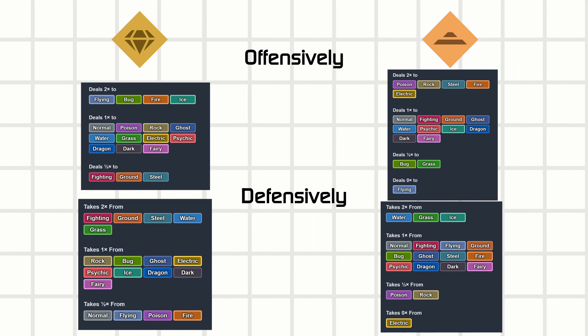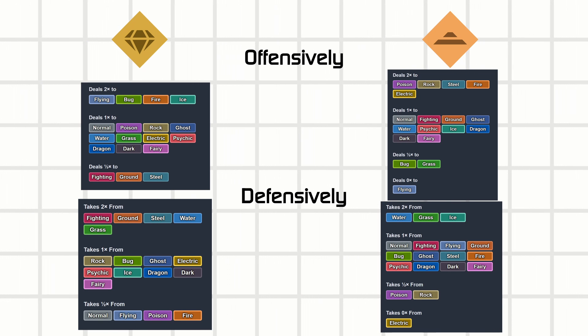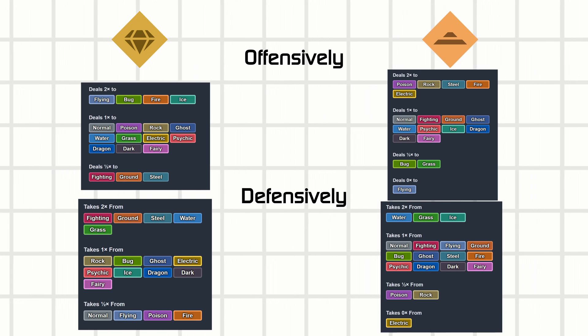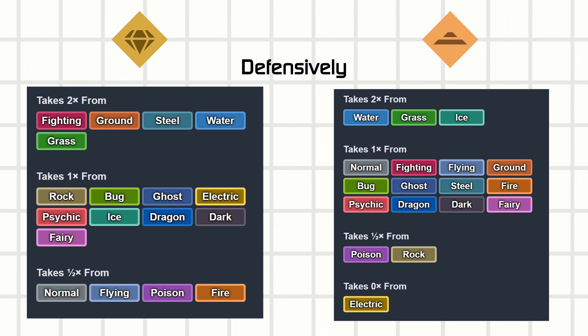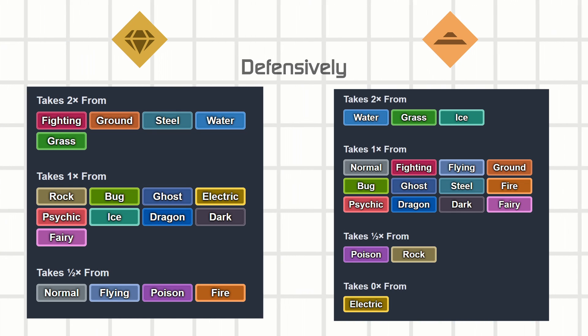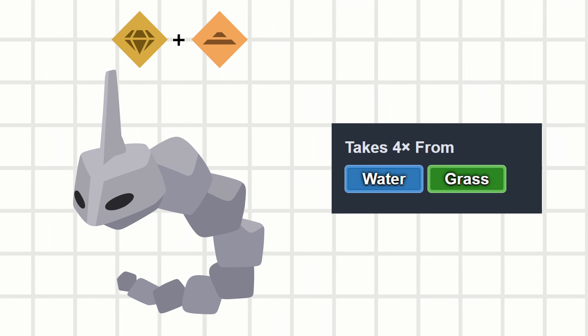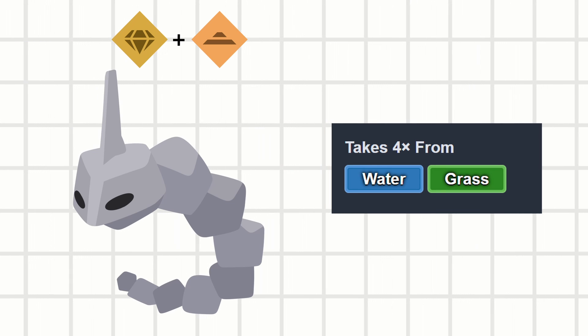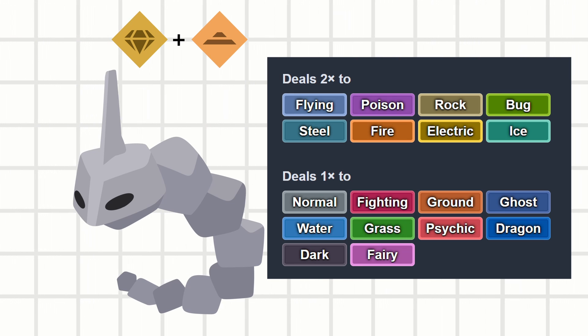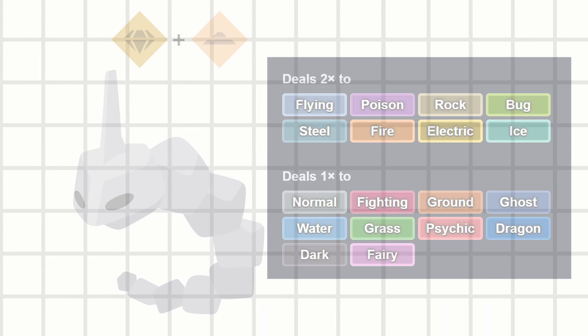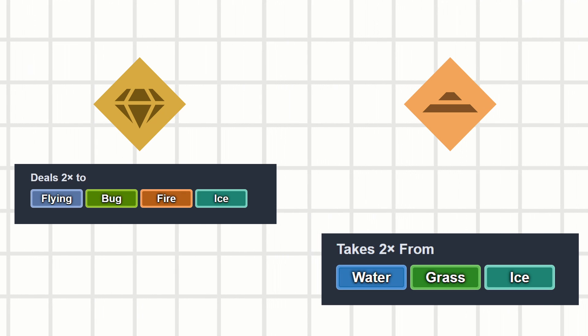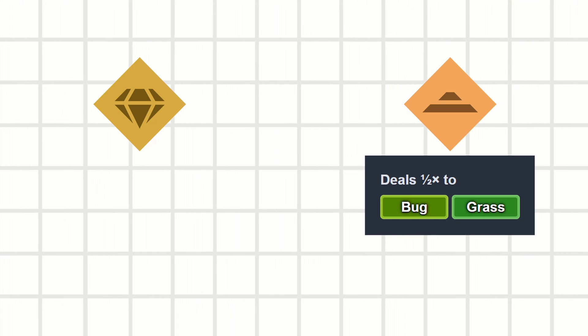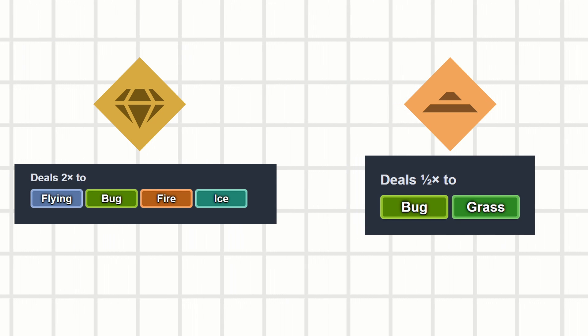So let's take a look at the type matchups of rock and ground type, which have basically stayed the same over the years. Rock and ground are both weak to grass and water, so that rock ground type Onix is super dead to a water gun. But while the types don't cover each other defensively, they do so offensively. Ice beats ground, but rock beats ice. Bug resists ground, but rock beats bug.